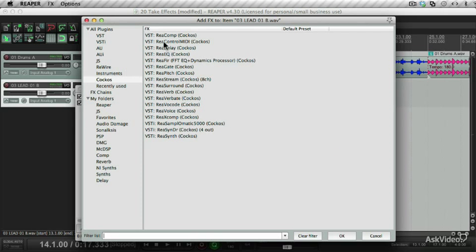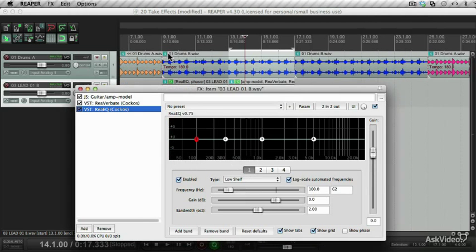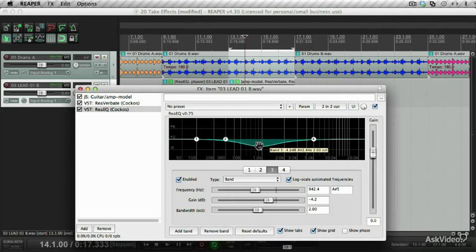And let's add an EQ as well. Let's do something drastic, do a big dip over here and listen back.